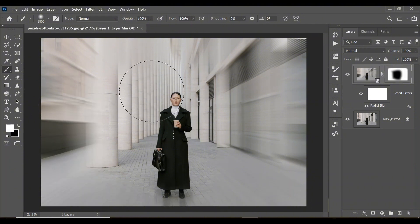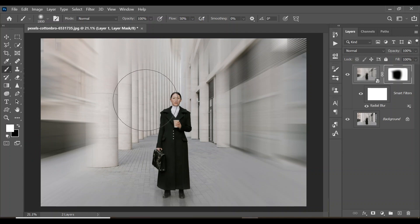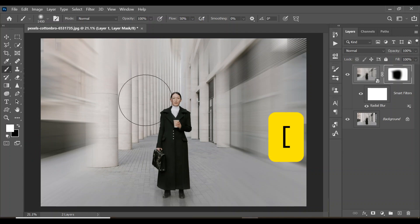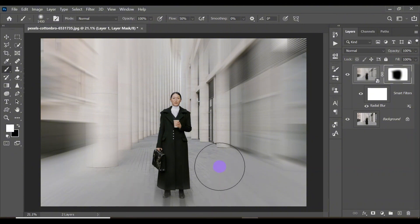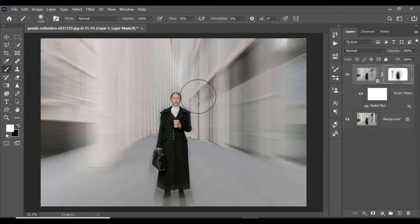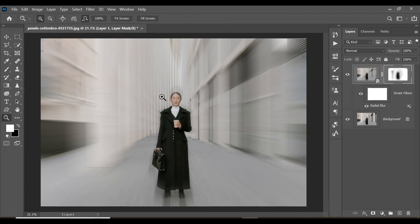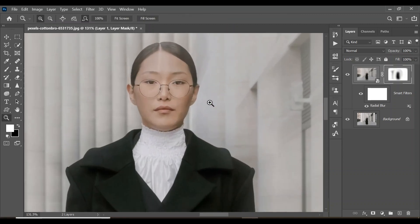As you get closer to your subject, change the flow from 100% to 50% and reduce the brush size with the left square bracket key. Paint closer to your subject, reduce the brush size further, then press Z for the Zoom tool and zoom into the image.